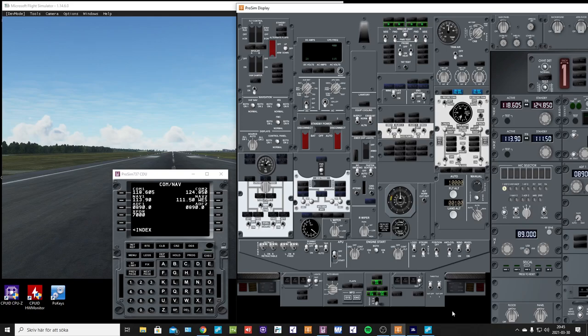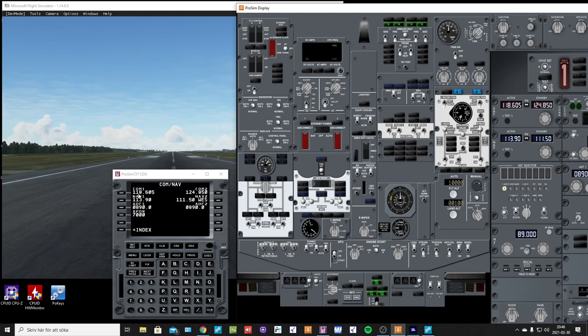Hello ProSim team. I just wanted to show you the thing with the communication, so I will start with the nav radio.